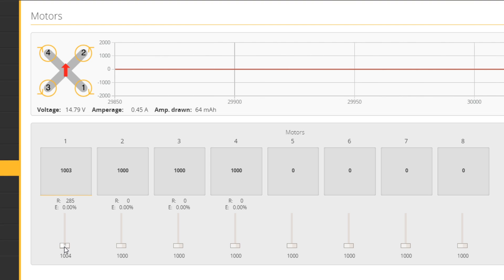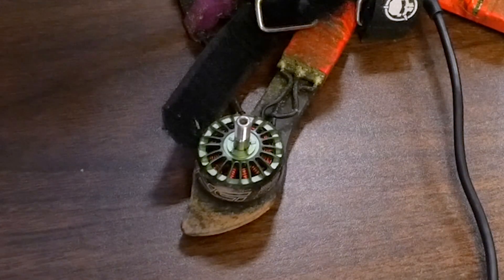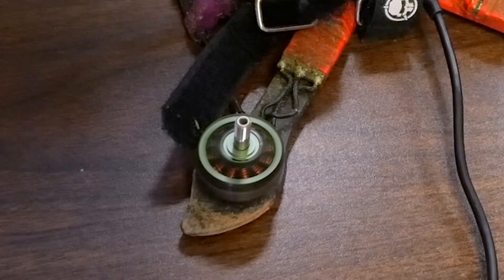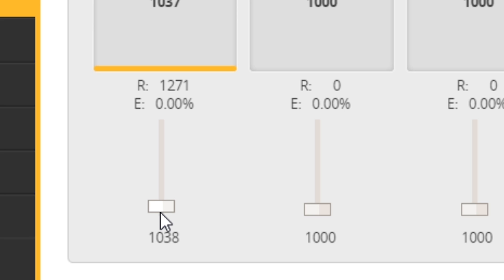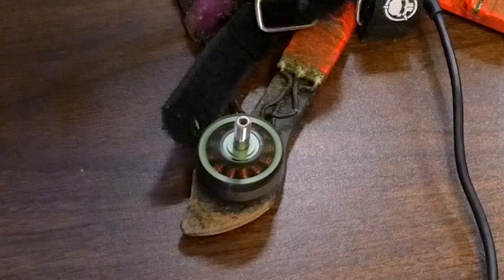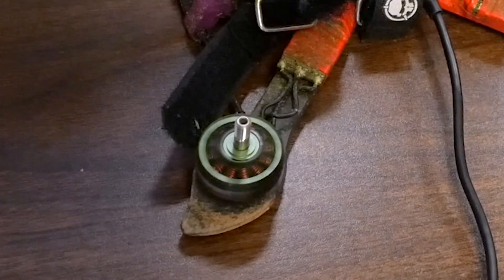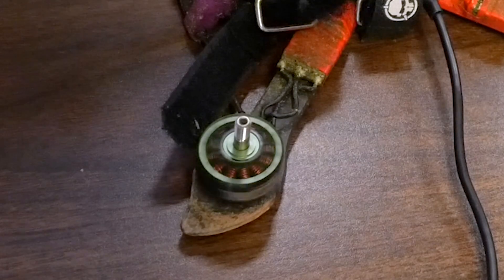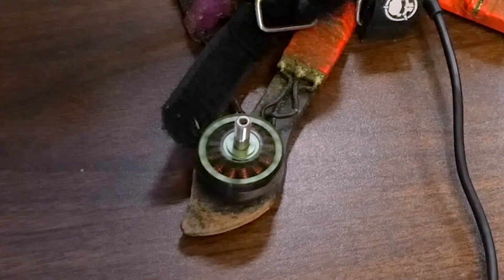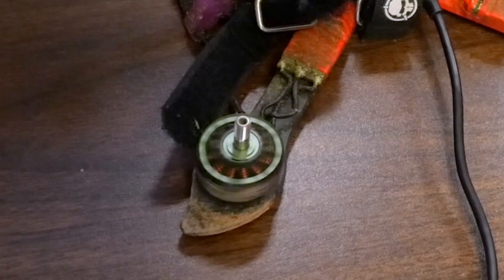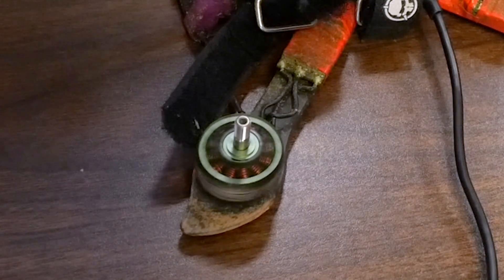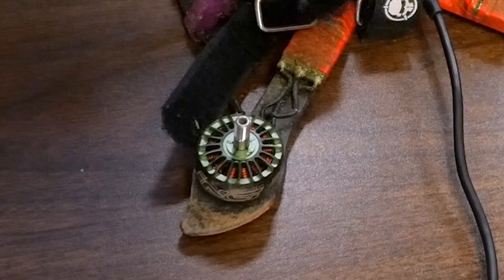Click on the motor slider and raise it, then watch what RPM the motor begins to spin smoothly. Raise it until it spins, then lower it until it stops spinning smoothly. Here we are at 1,500 RPM... 1,270... 485 RPM... 400 RPM... 250 RPM. Now it's twitching — about 280, 300. Let's say about 300 RPM is where that motor was spinning smoothly and not twitching. I'll do that for the other motors as well.